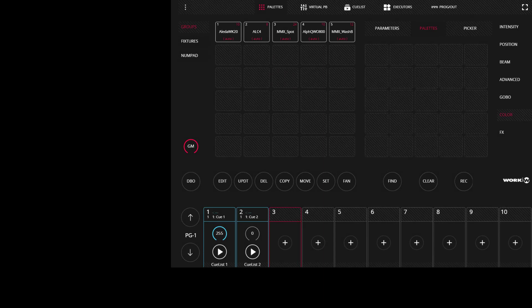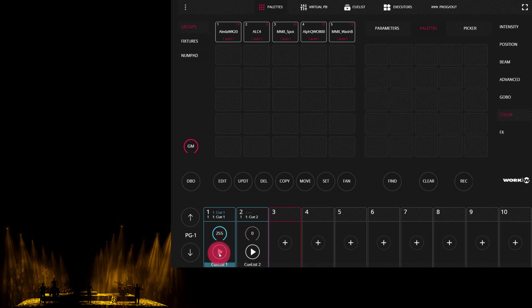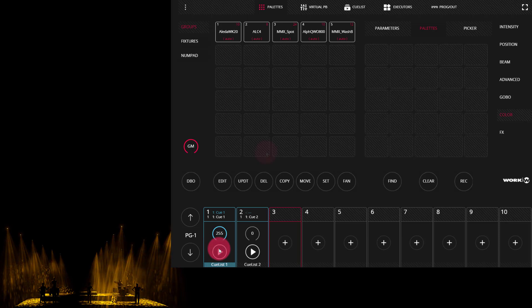Updating a cue that you've previously recorded inside the LightShark is easy. Here's what to do. First, I'm going to play my cue to give you an example of what's going on. We can see here this nice yellow wash with a gobo in it. Now, what if I wanted to change something or multiple things about that cue?